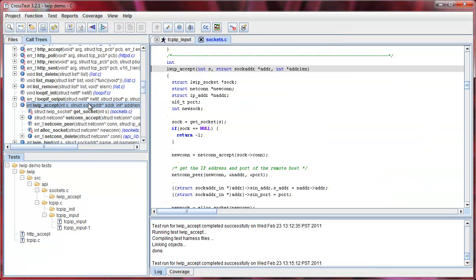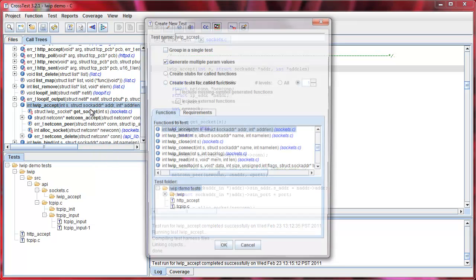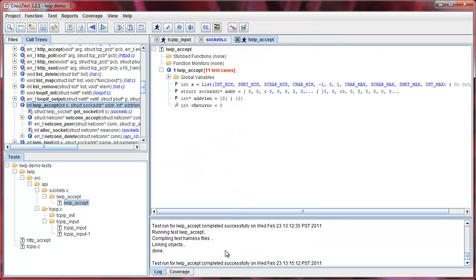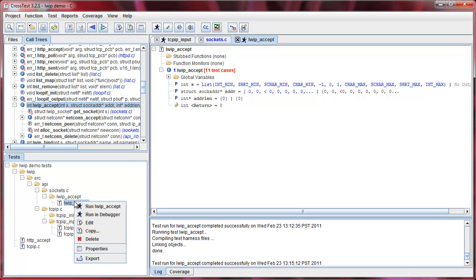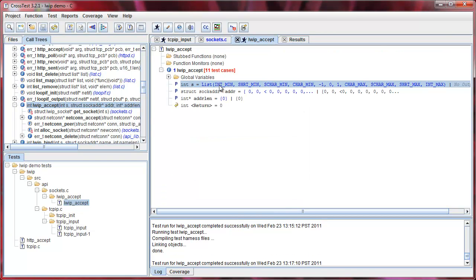Next, I'll show you how CrossTest can help you stress test your APIs by driving multiple input values. I will create a new test with multiple input values. CrossTest automatically populates default values depending on the data type. But you get to change those values, ranges and boundaries.